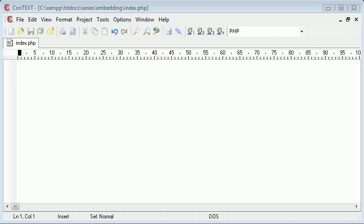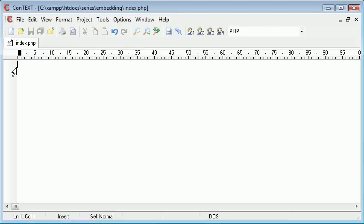Hello, this is Alex from PHP Academy and this is another PHP video tutorial for The New Boston. In this tutorial, I'm going to be talking about embedding PHP inside HTML.